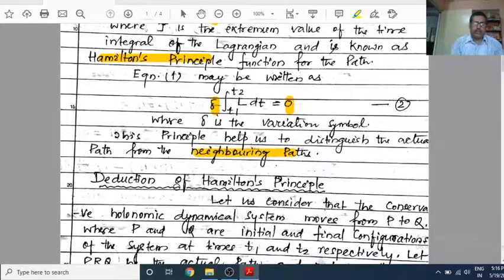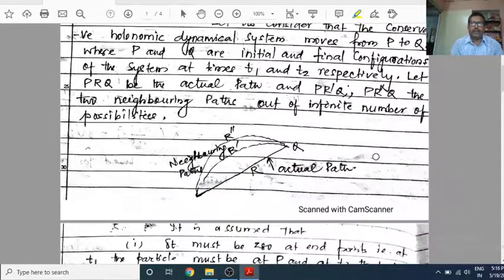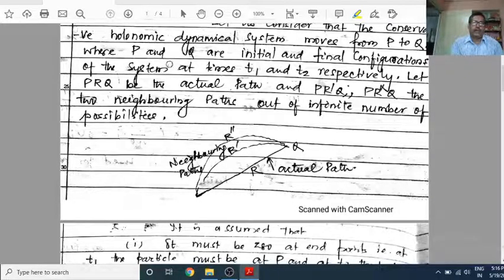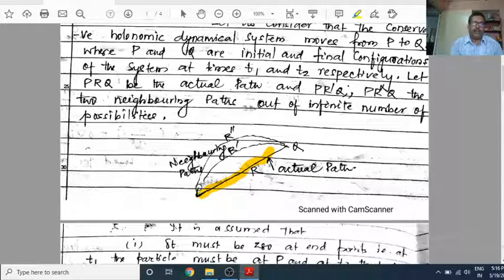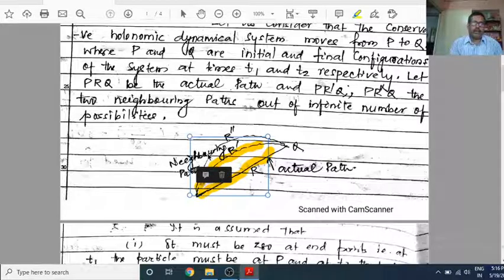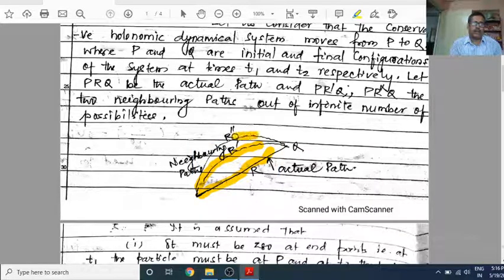Now we are going to deduce Hamilton's Principle. Let us consider that a conservative holonomic dynamical system moves from P to Q, where P and Q are the initial and final configurations. At time t1 we are at P, and at time t2 we are at Q. Let P-R-Q be the actual path, and P-R-double-dash be another path, out of an infinite number of possibilities.